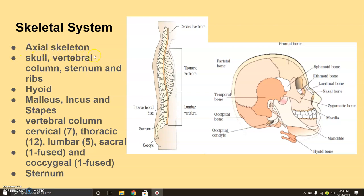The axial skeleton is made of 80 bones, and the skull, vertebral column, sternum, and ribs are all part of it. When we talk about the skull, as seen in the picture, the skull is made of two sets of bones — one is cranial, which is the upper part, and the other is facial.